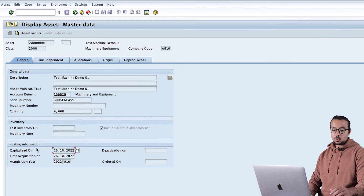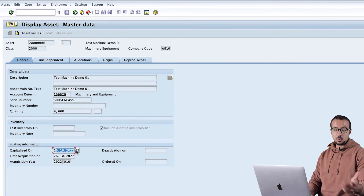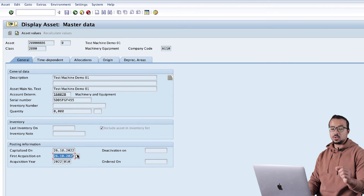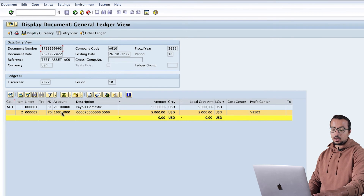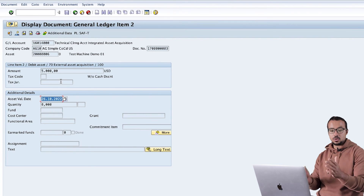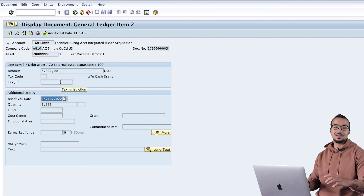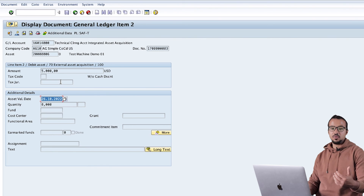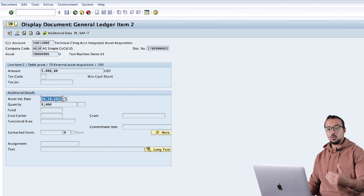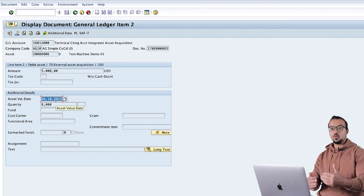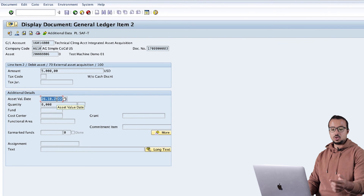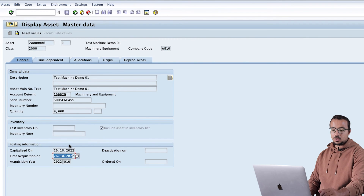Now let's switch to the fixed asset master data and see the update. In the posting information we now have 'Capitalized On' with the date used in our financial posting, and 'First Acquisition On' is 26.10.2022. This is the asset value date that was inserted when we posted the financial entry. This date came by default from the posting date, but we can change it - for example, if we want depreciation to start at the beginning of next month, we can set the asset value date to 01.11.2022, and depreciation would start from that date.